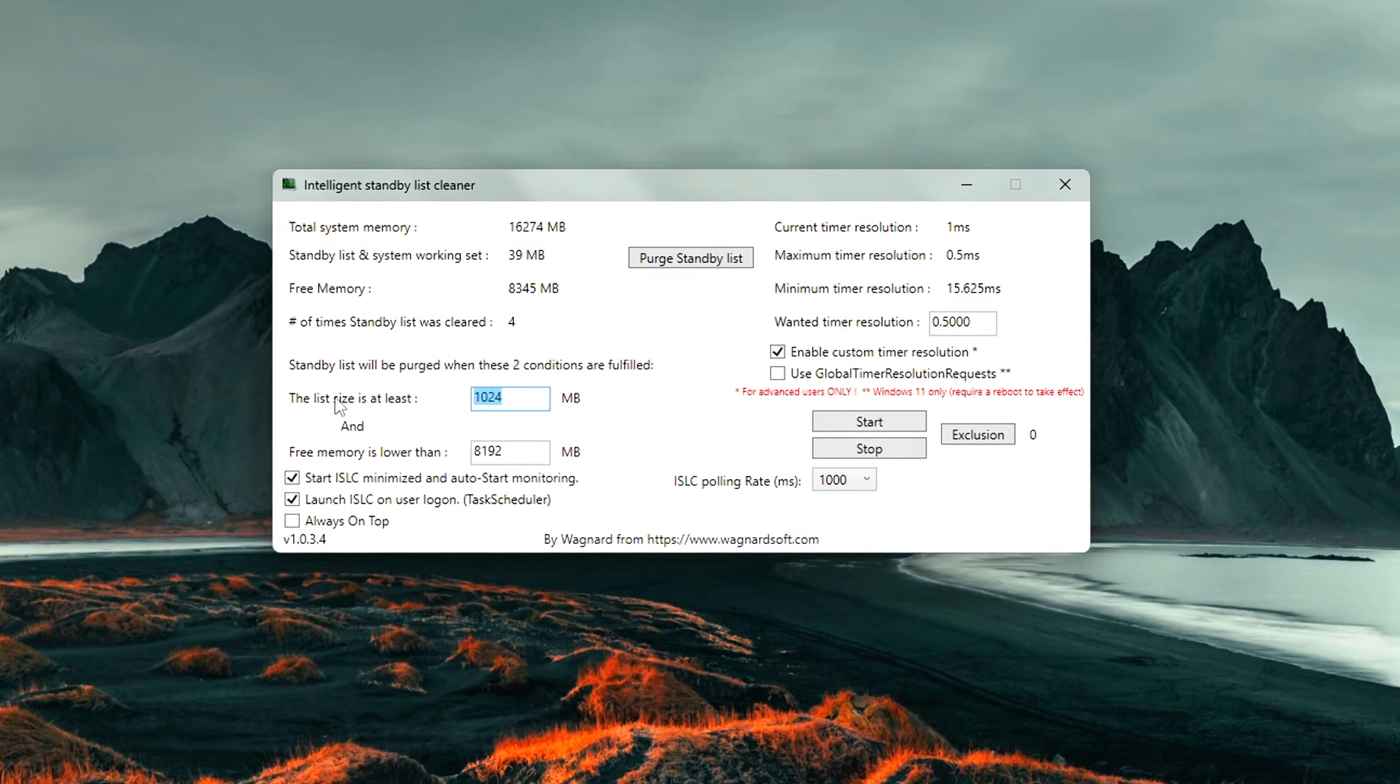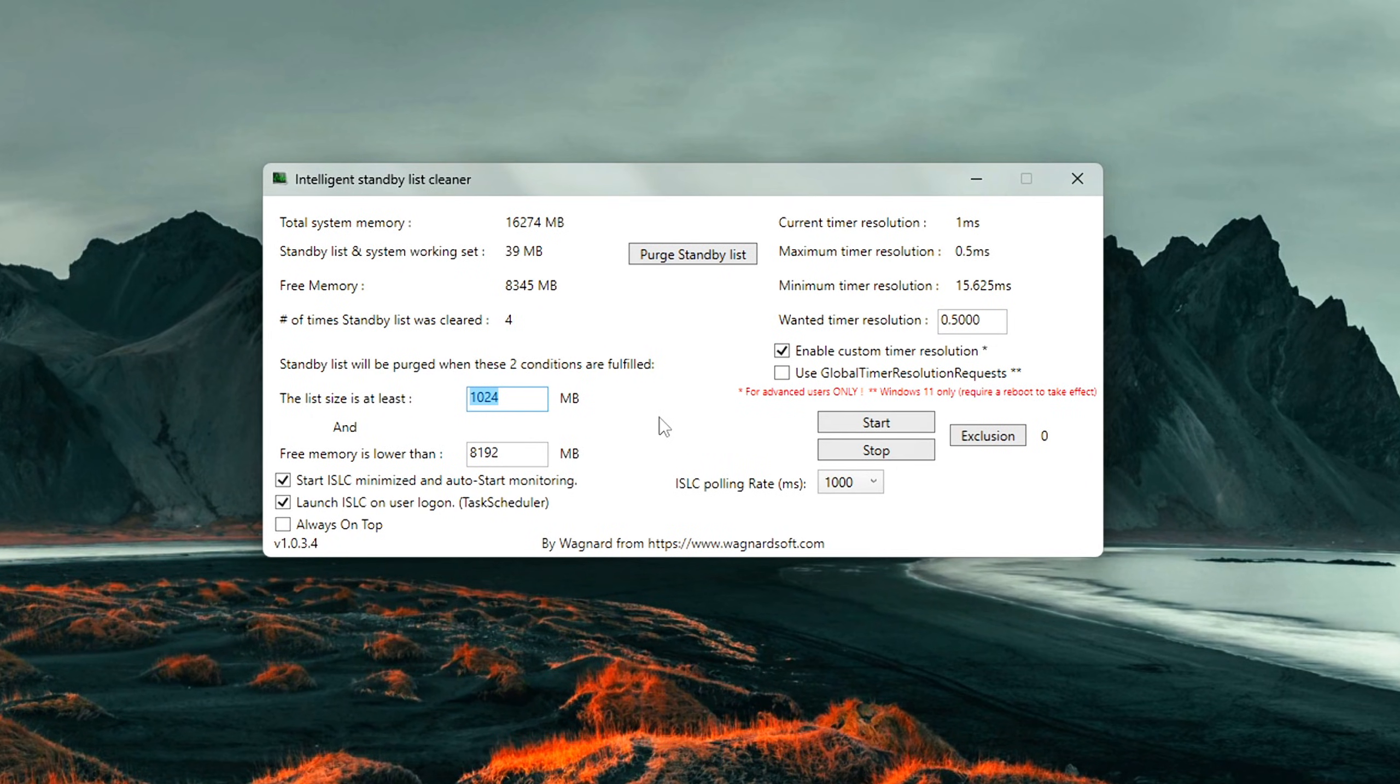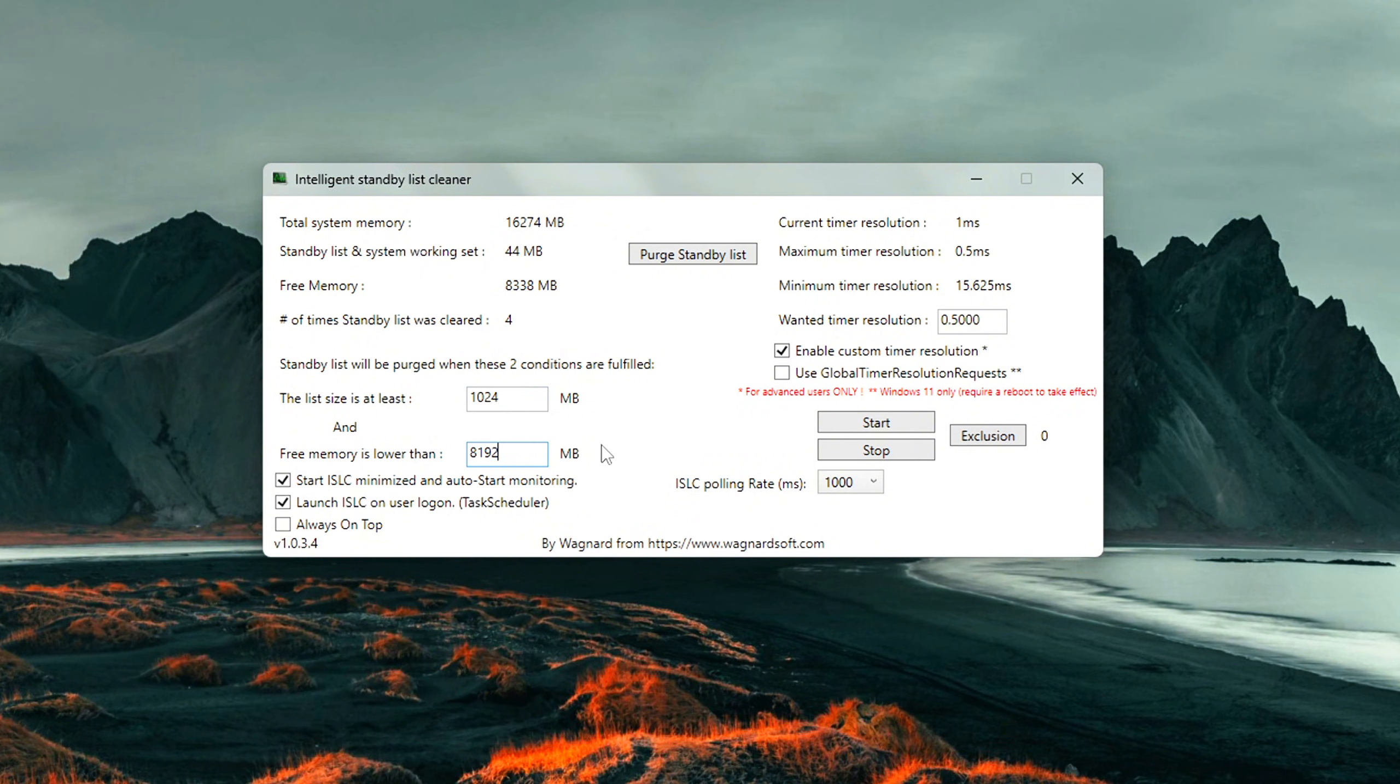List size is at least 1024. This tells the tool to clear the standby memory if the cached list grows too large. Free memory is lower than half of your total RAM. For example, if you have 16GB, type 8192.